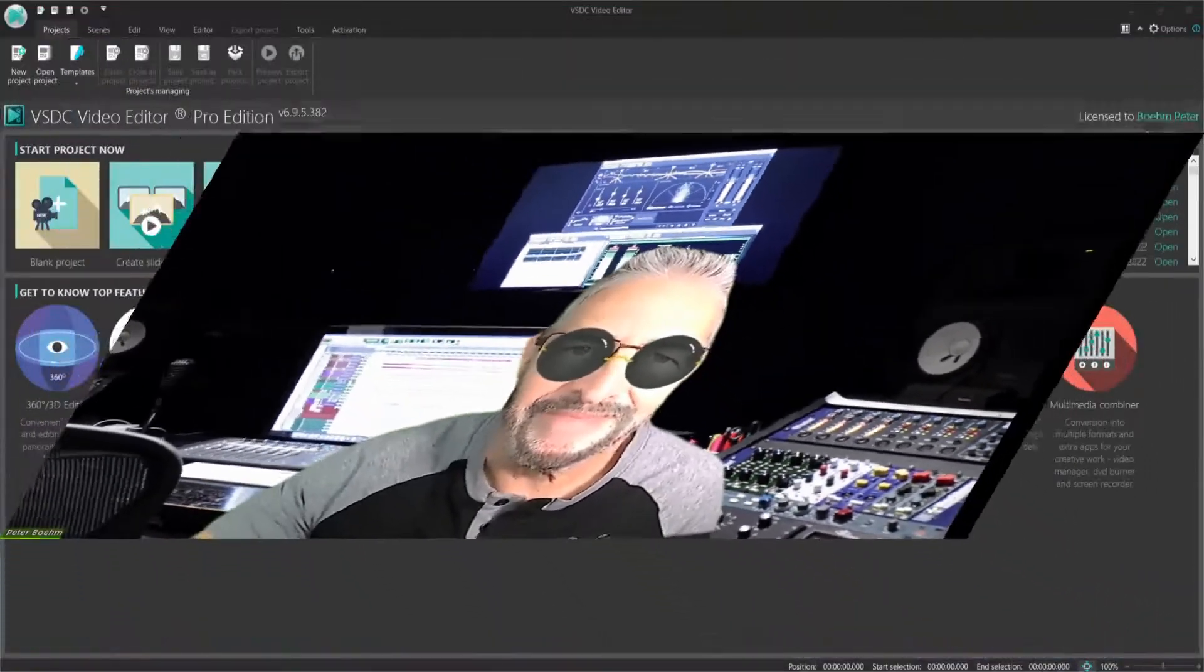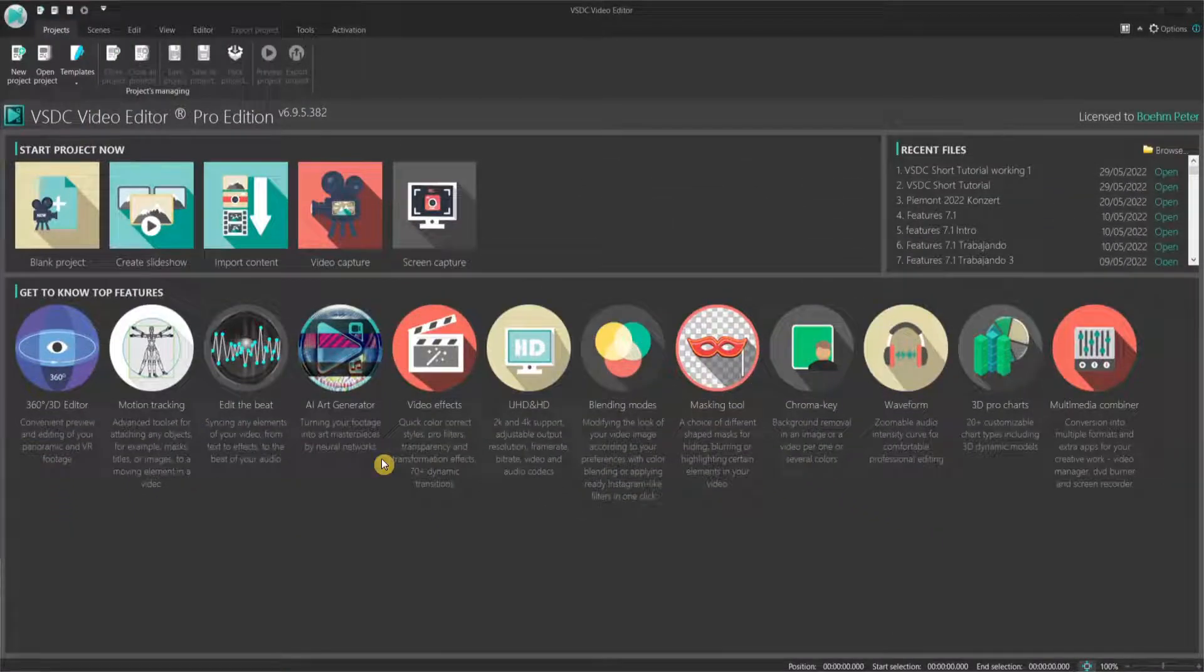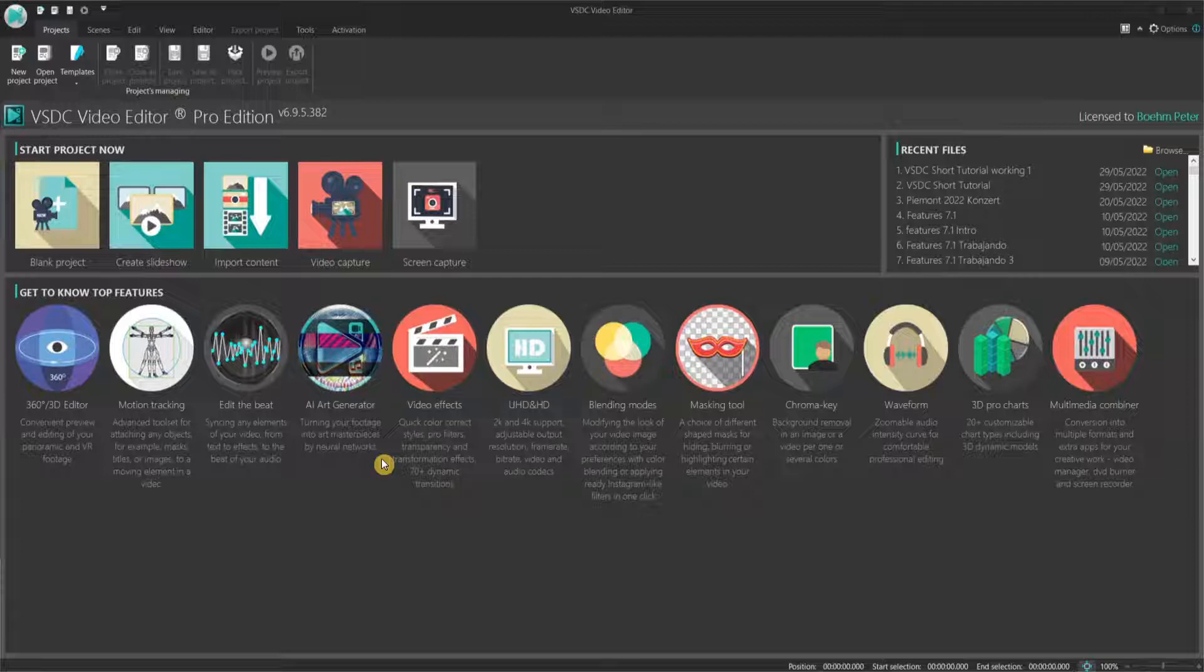VSDC has become one of the most popular video editor softwares nowadays. Its free version already shows features you would only expect from expensive commercial packages. But if you need more, you can upgrade at any time to VSDC Pro for a moderate price. Now let's go inside this tool talking first about the user interface.